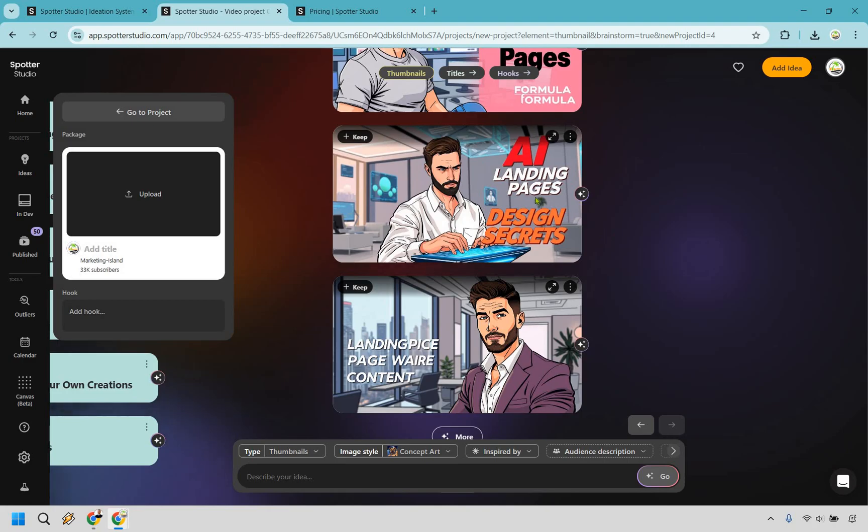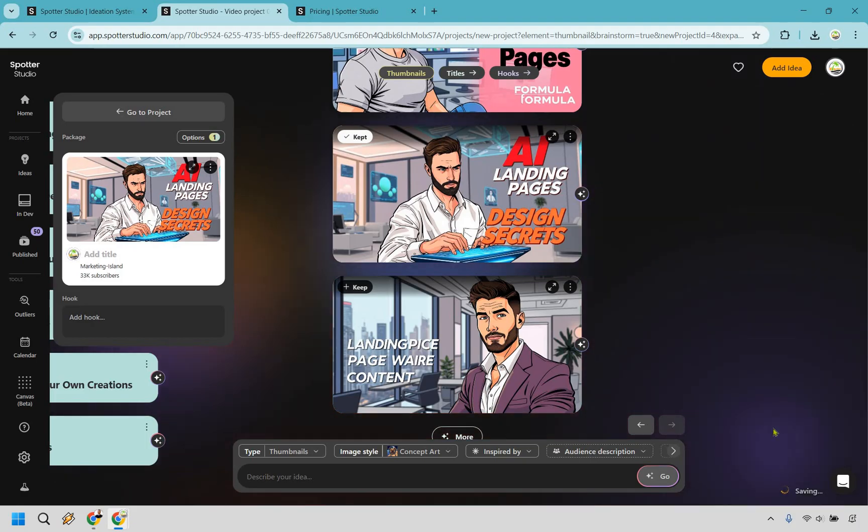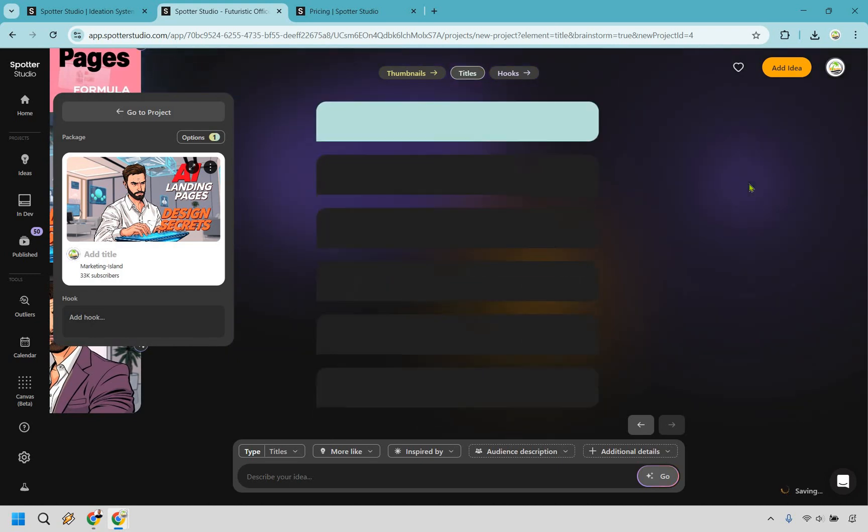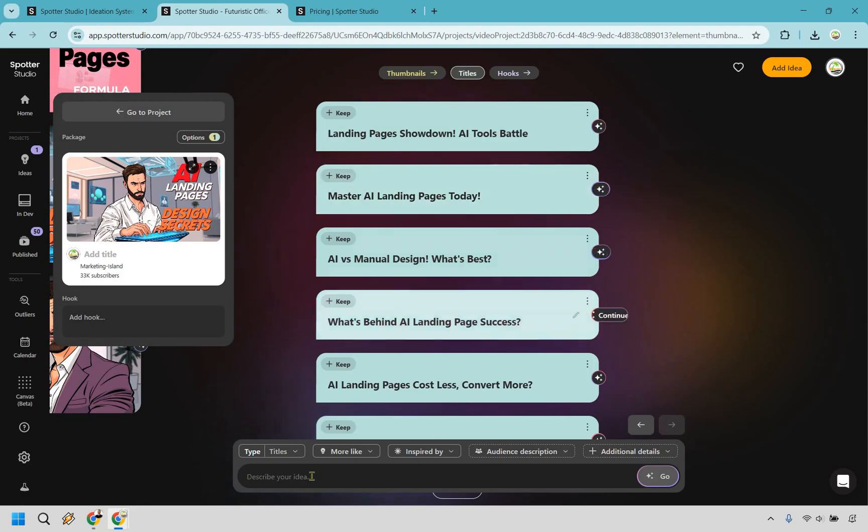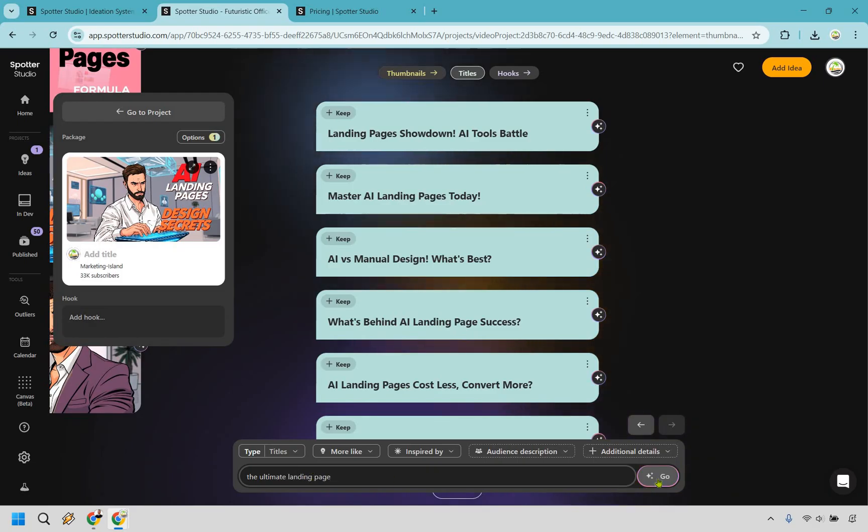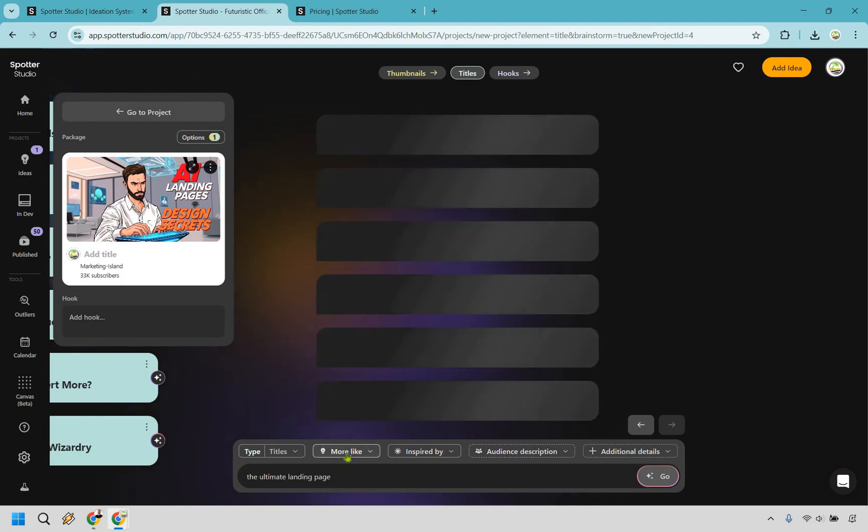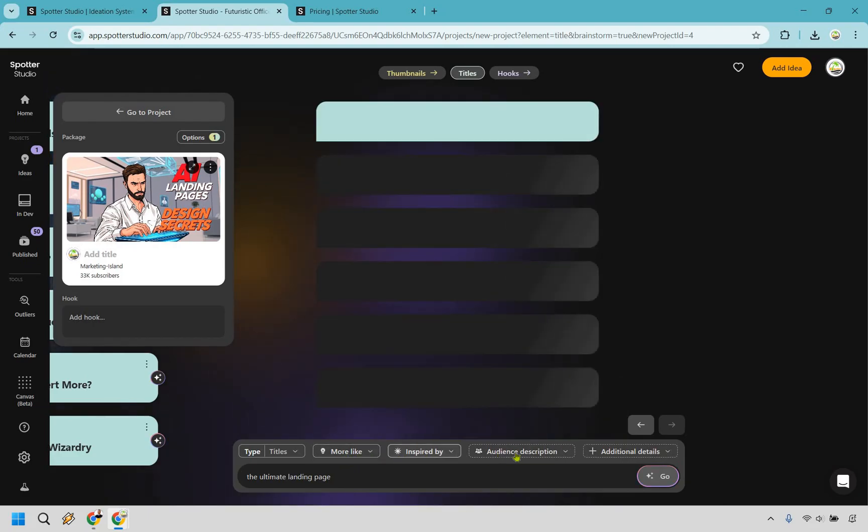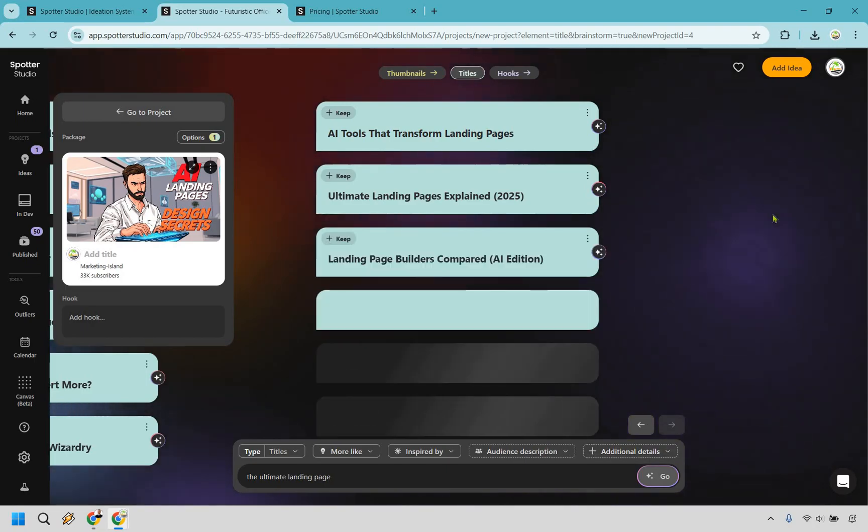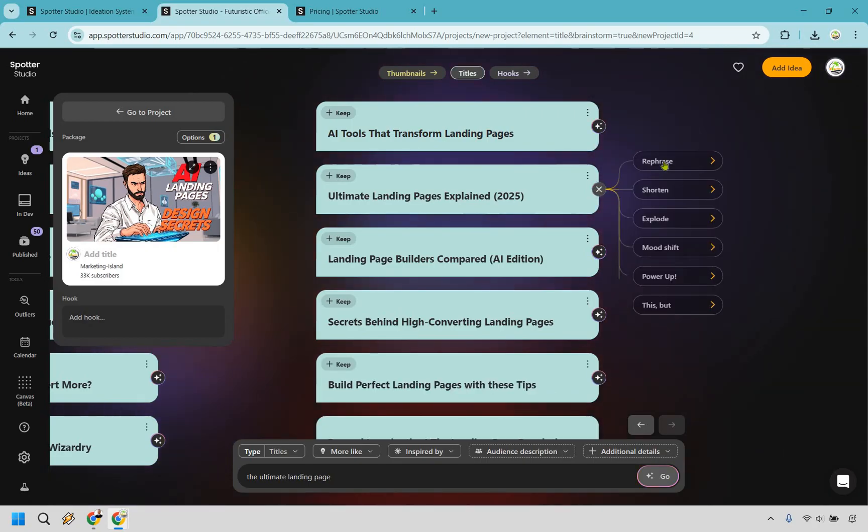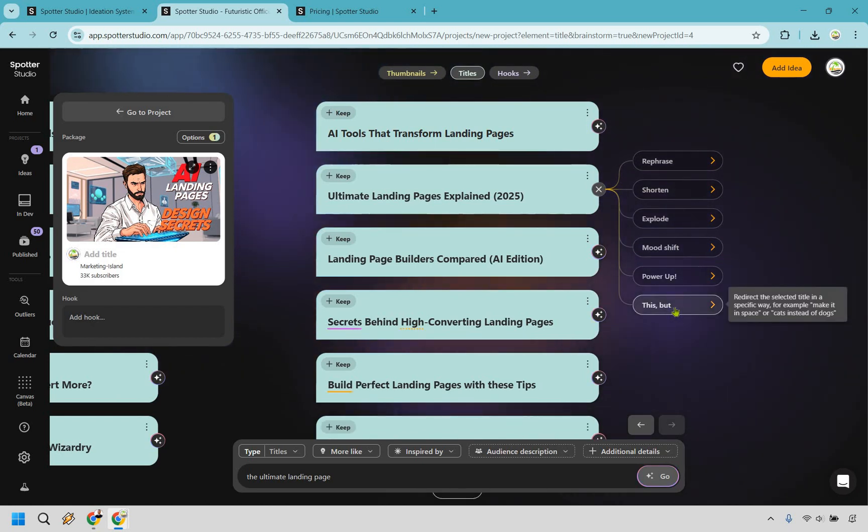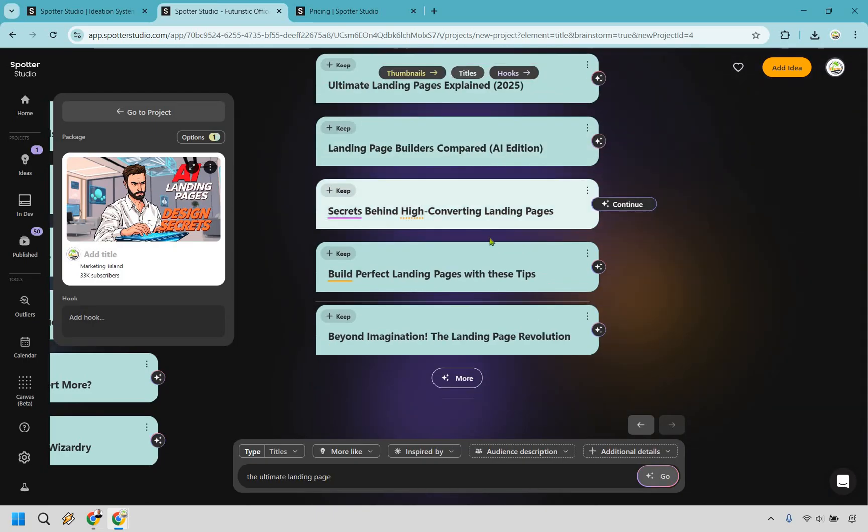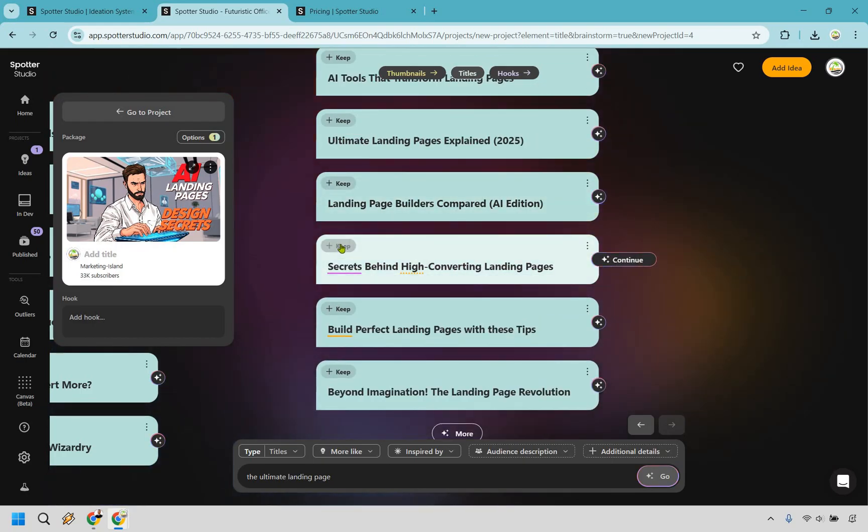That is going to be the thumbnail section. If I had to choose one of these, AI landing pages, design secrets, I would say maybe go with this one and I can keep it there. We're going to give it a second as it saves right here, and we can go back to titles. As you can see here, there's going to be plenty. Let's say we wanted to get a better idea here. Like the ultimate landing page, something like that. You can change it around a little bit more, inspired by audience description and additional details if needed. Ultimate landing page explained. And what you can also do, if you click on this right here, you can do rephrase, shorten, explode, mood shift, power up. There's just different ways of changing it around. Build perfect landing pages with these tips, secrets behind high converting landing pages. I actually like that one right there. We can click on keep.